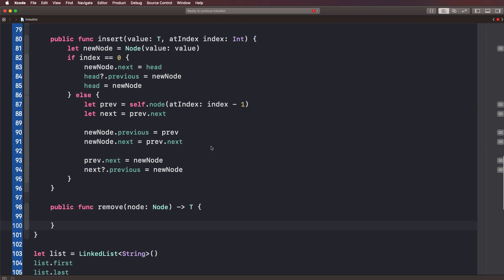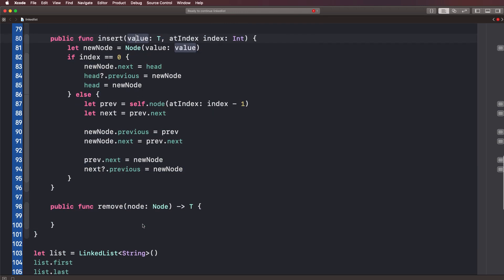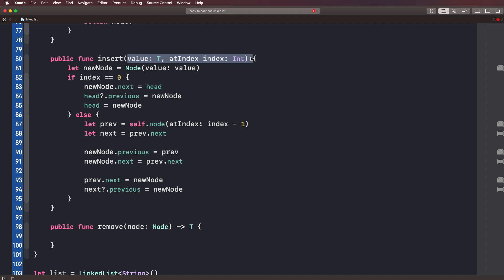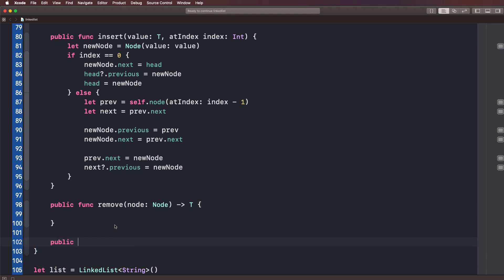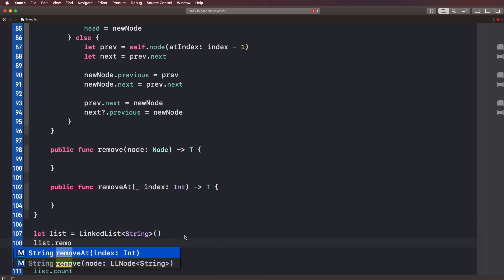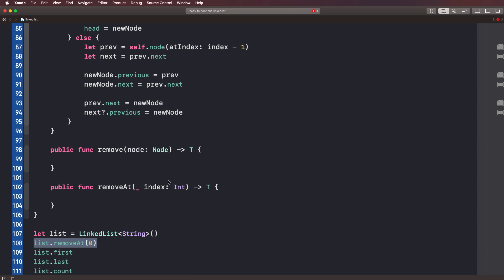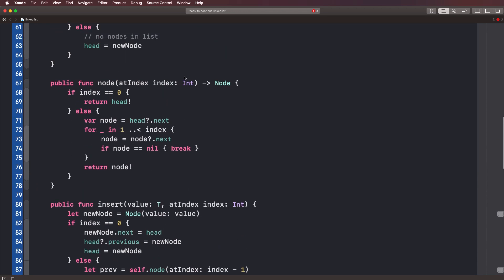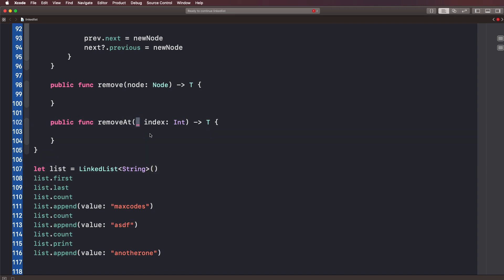The way we can do this is by removing at a specific index and then calling this method. We could either take in the value and the index together, or write two separate methods. We're going to do it the second way so you can see two approaches. We'll introduce another method called public func removeAt, taking in an index — and notice I put an underscore so we don't have to pass in a label. This is just an additional Swift tip if you've never seen this before.